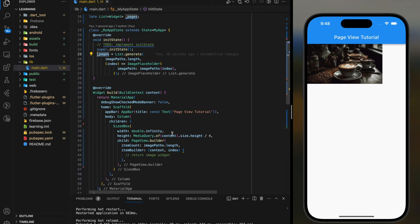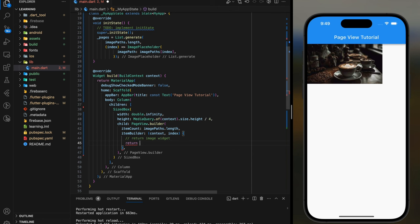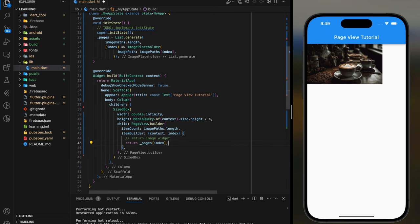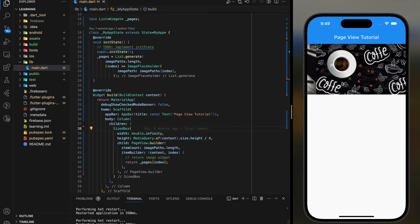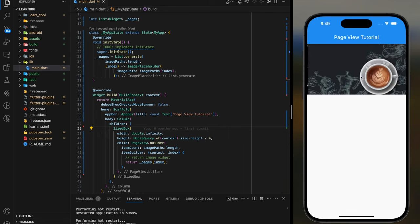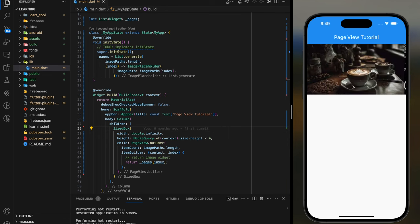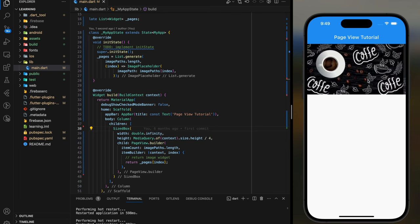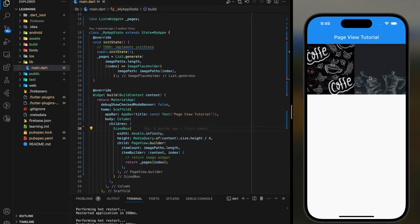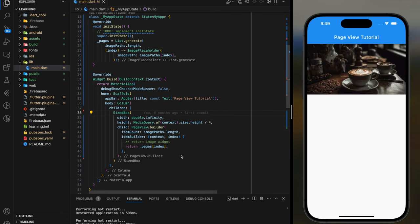Coming back to the item builder, we just have to return the list of widgets. Now let's test it out in the simulator. So as you can see, we now achieve image slider manual scroll effect which you can only slide manually between images.